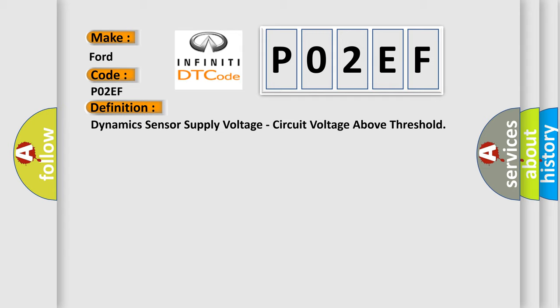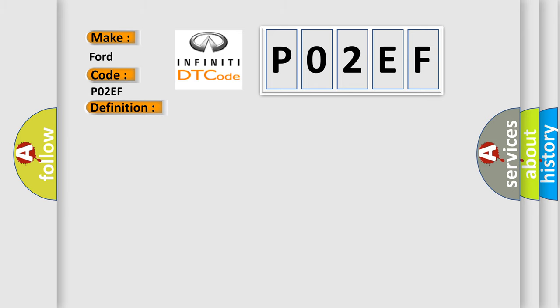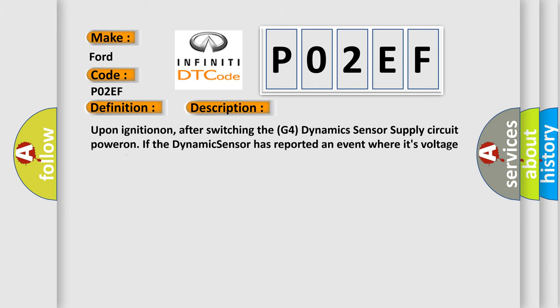And now this is a short description of this DTC code. Upon ignition on, after switching the G4 dynamic sensor supply circuit power, if the dynamic sensor has reported an event where its voltage went above 18 volts.